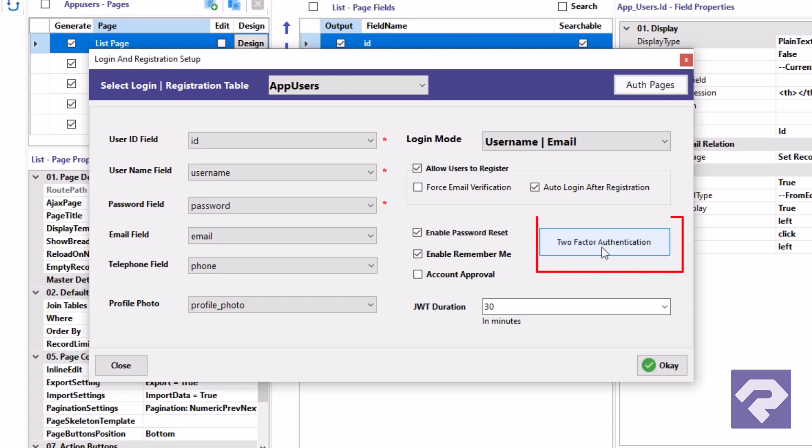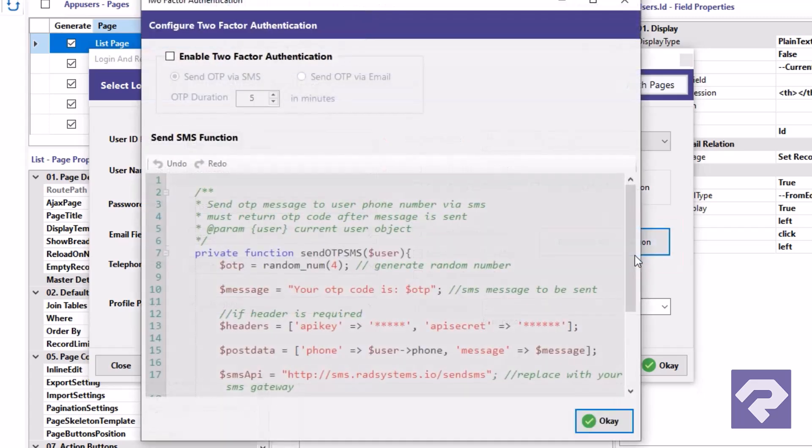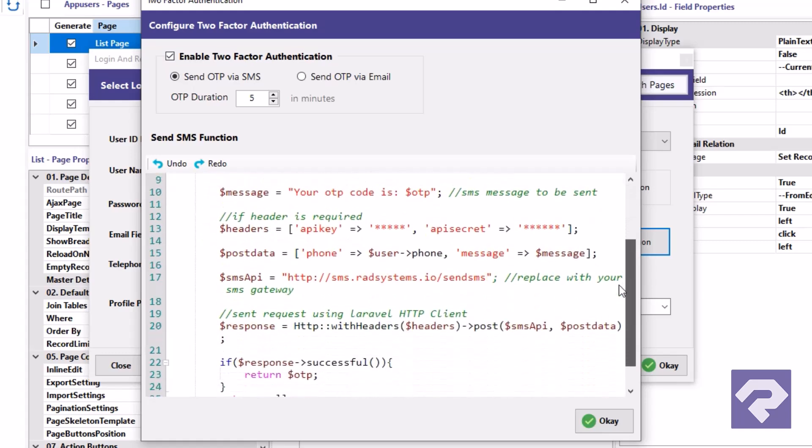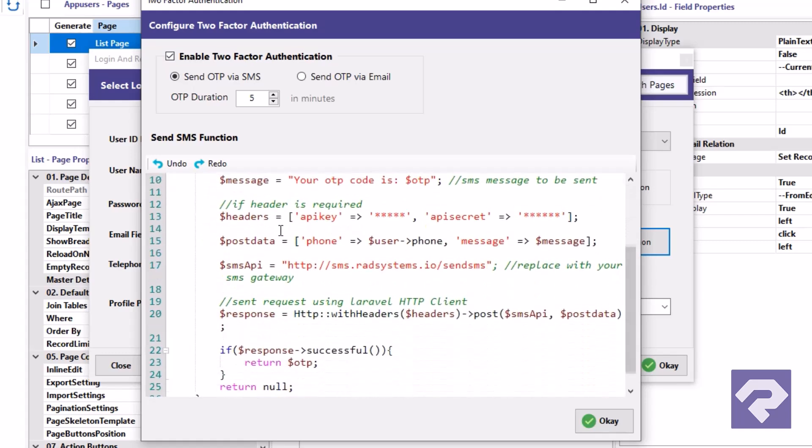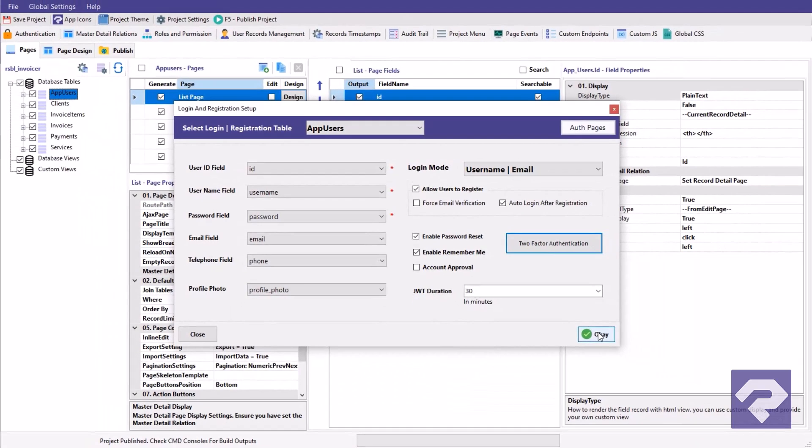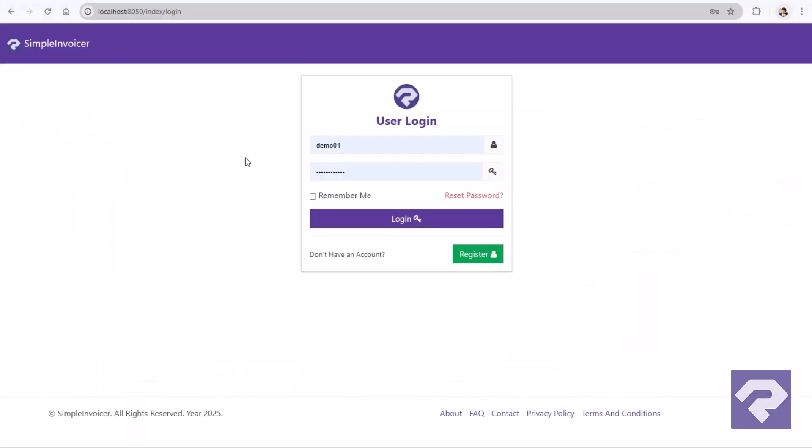Need extra security? Two-factor authentication is just as easy. Go to the 2FA settings, choose your preferred OTP delivery method, and plug in any third-party API. The code's already scaffolded. All you need to do is connect the service. Hit OK, and just like that, your login page is live, secure, and production ready.